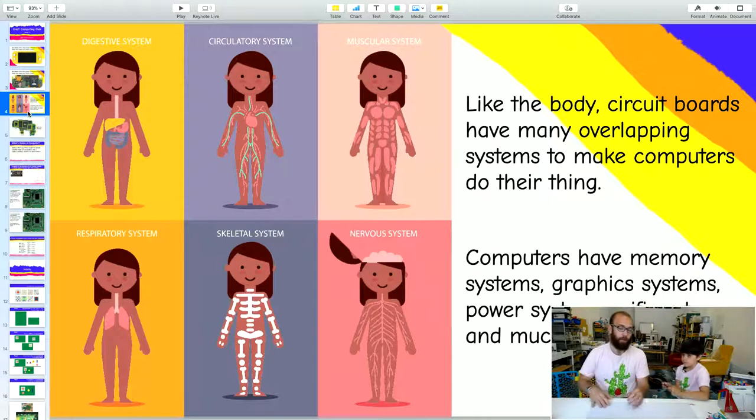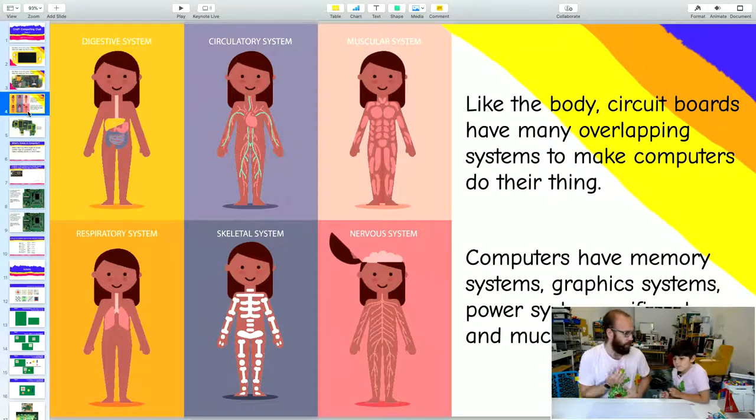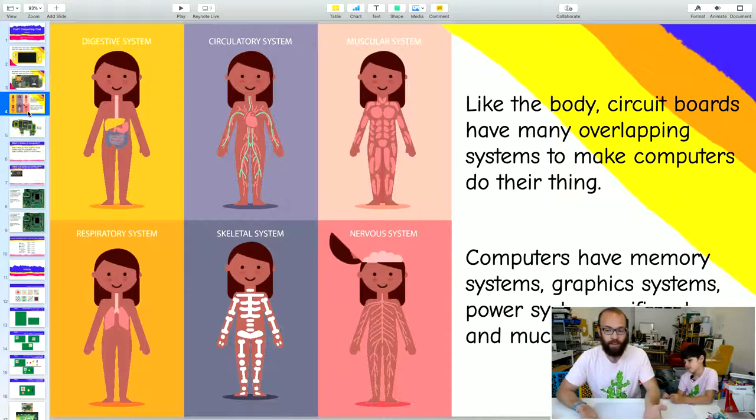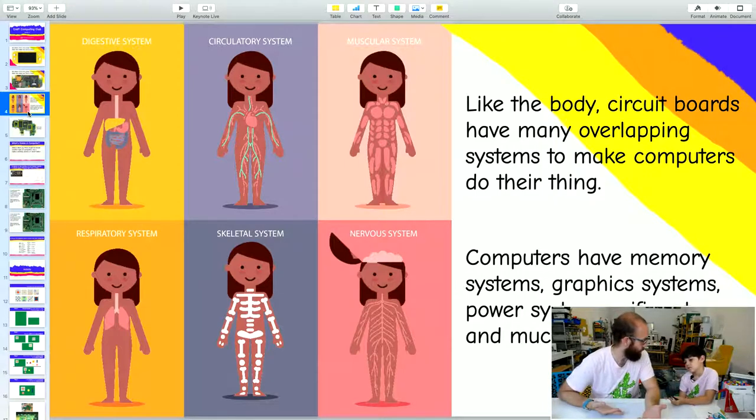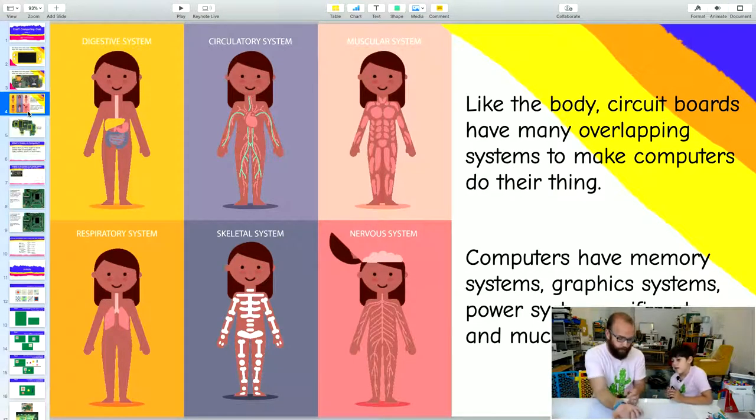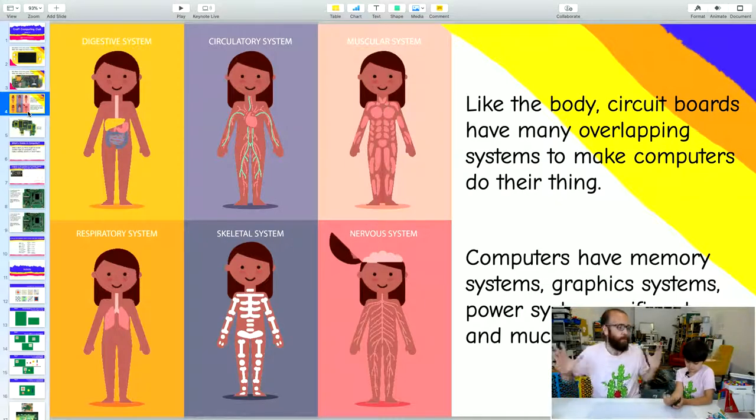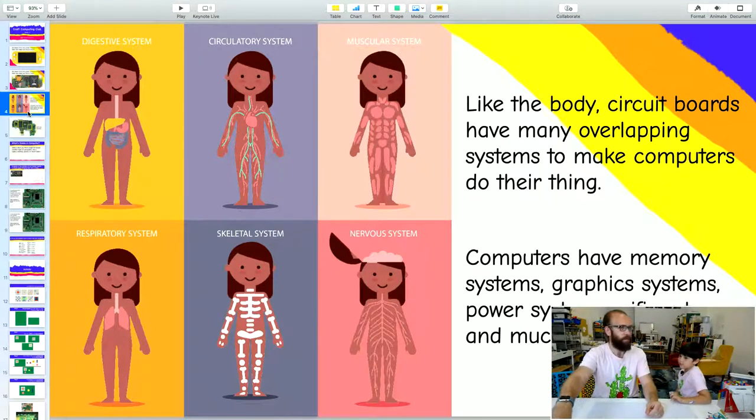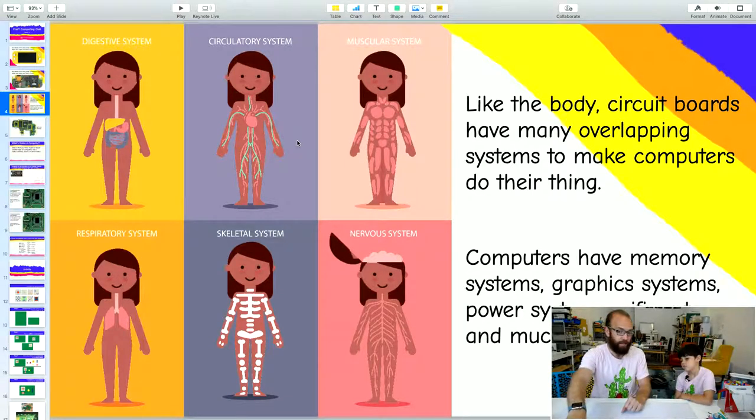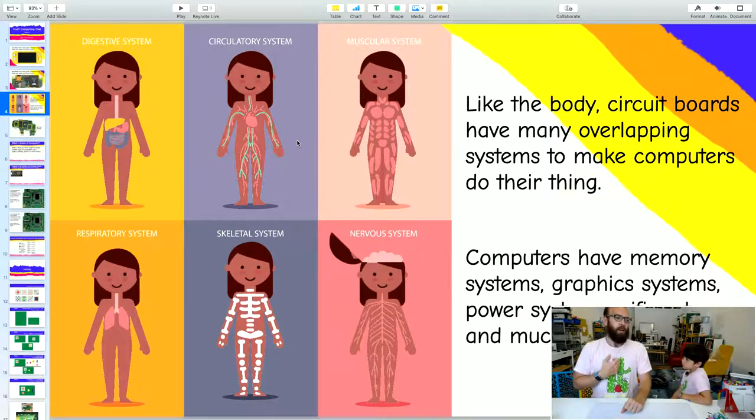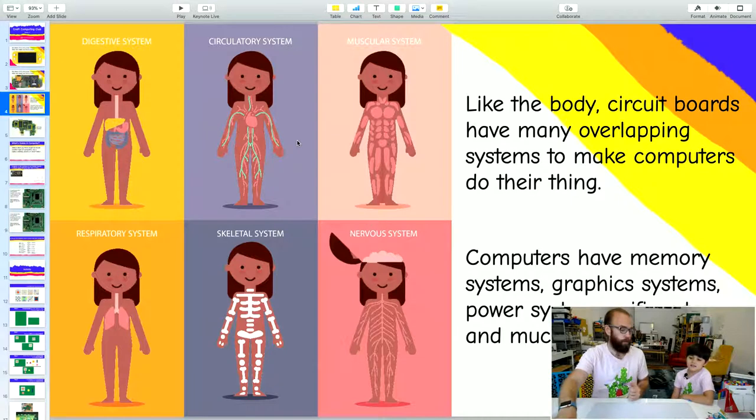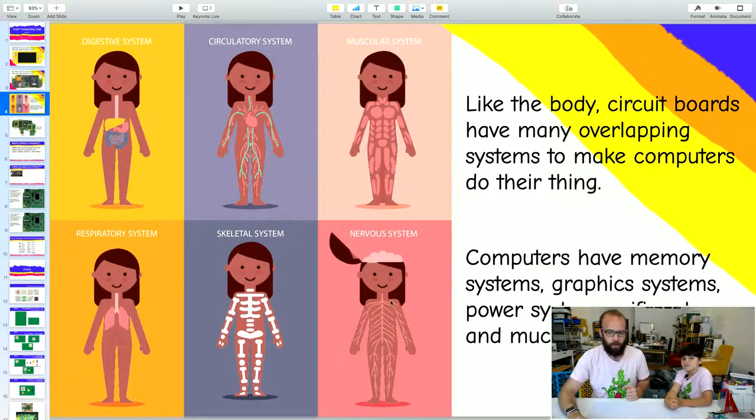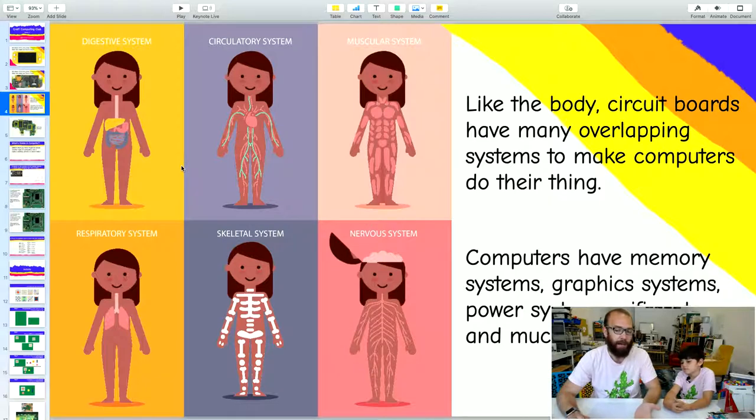One way to think about circuit boards is that circuit boards have many overlapping systems inside of them to make computers do their thing. If we look inside the human body, we have our digestive system, circulatory system, muscular system, skeletal system, respiratory system where our lungs are, and nervous system where our brain is. The CPU is kind of like the brain. But it has all these other things going on in the computer.